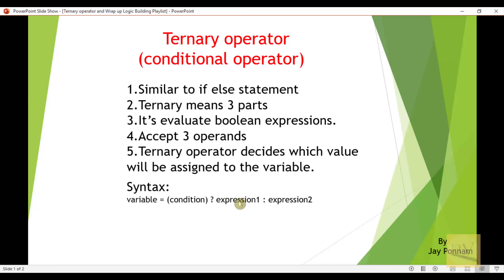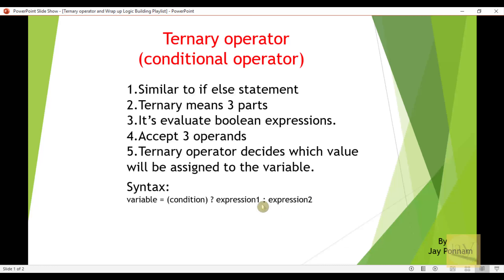To understand operators and operands: suppose c equals a plus b — here plus is the arithmetic operator, and a and b are called operands. Equals-to is the assignment operator. In the ternary syntax, the condition is one operand, expression one is another operand, and expression two is the third operand. The question mark and colon together are the ternary operator.